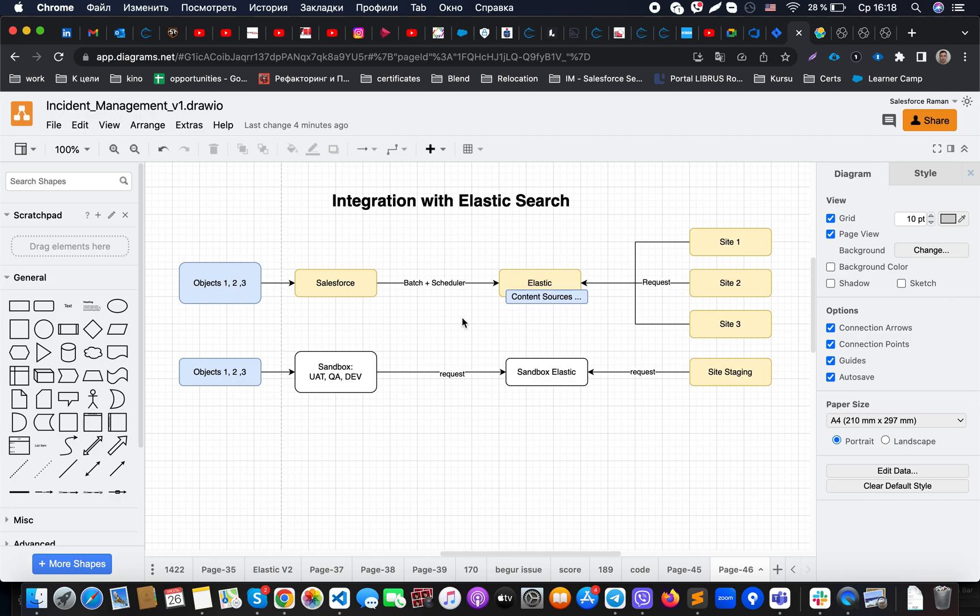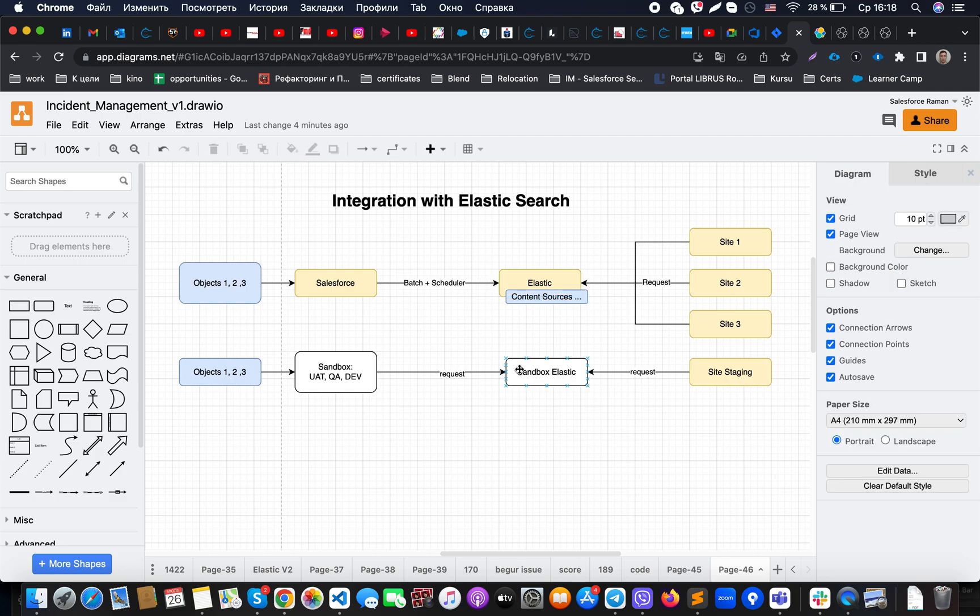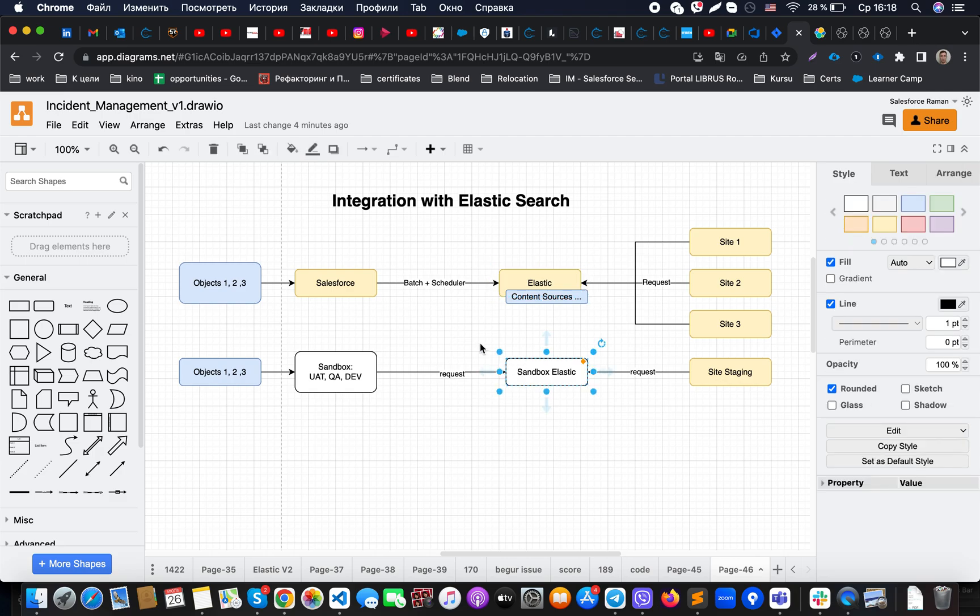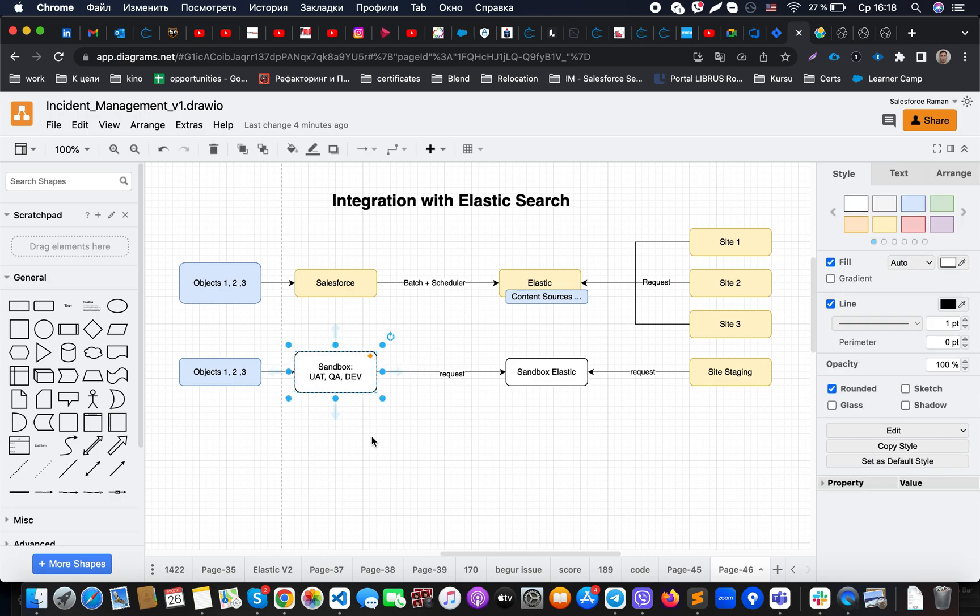Prior to that, what I would like to mention is that with Elasticsearch, what is possible for us is to have staging for Elasticsearch. In that case, we will be able to divide our instances.